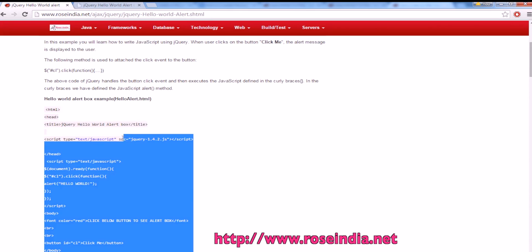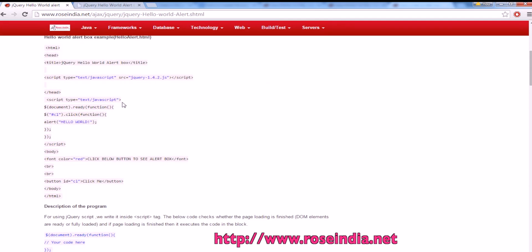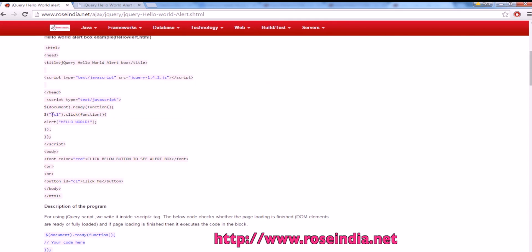jQuery is included and then under the JavaScript block we have document.ready, then dollar c1 dot click function, and in the function we are simply calling the alert function of JavaScript.